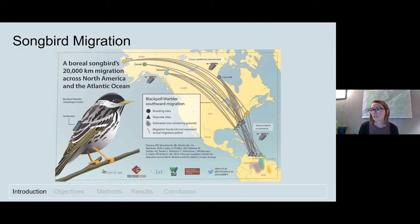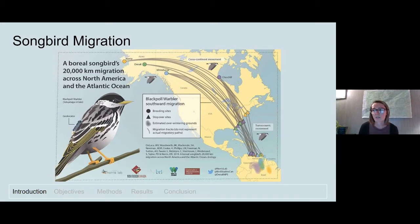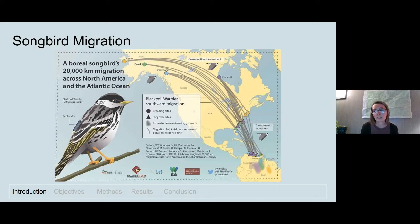Many species of birds migrate each fall and spring to seek out better food resources as well as areas for breeding. This figure depicts the migration of a blackpole warbler, where the lines represent their migration paths. Migratory songbirds travel thousands of kilometers between their breeding and wintering areas, expending large amounts of energy and encountering risks along the way — such as competition, predation, human-made impediments like buildings and artificial light, and lack of suitable habitat to stop and find food.